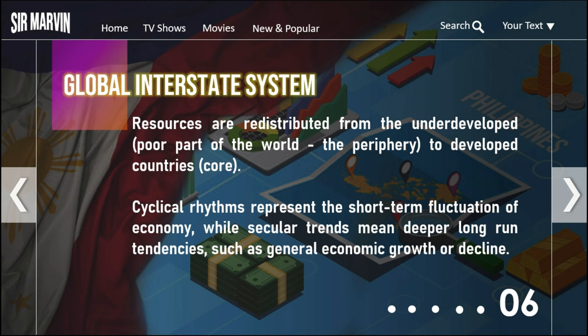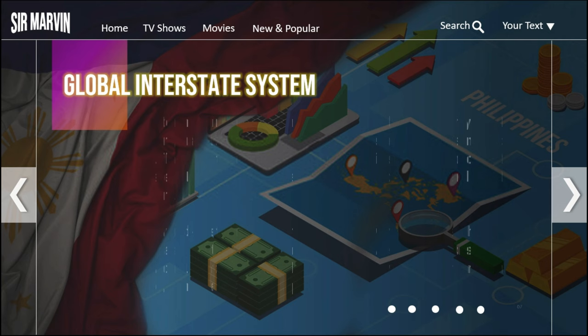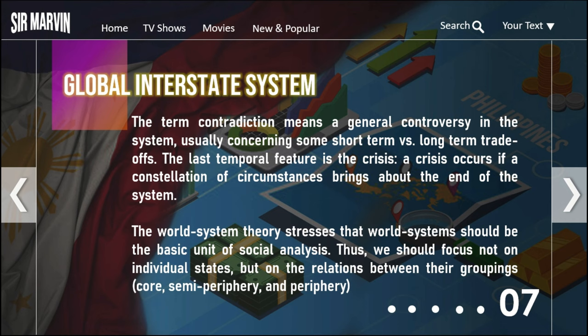Resources are redistributed from underdeveloped countries to developed countries — from the periphery to the core. Cyclical rhythms represent short-term fluctuations of the economy, while secular trends mean deeper long-run tendencies such as general economic growth or decline. The term 'contradiction' means a general controversy in the system, usually concerning short-term versus long-term trade-offs. The last temporal feature is crisis — which occurs when a constellation of circumstances brings about the end of the system.